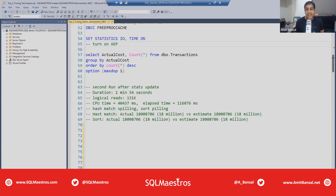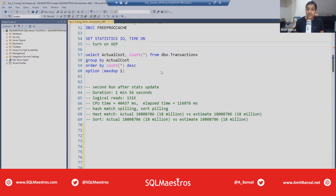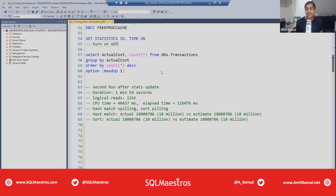Welcome everyone, welcome to yet another webinar by SQL Maestros. My name is Amit Bansal, I'm going to be your instructor and host for this session. This session is titled 'Top Three SQL Server Tuning Techniques, Part One.' The reason I chose multiple parts is because it's very difficult to define what is top three, because there are so many things you can do in SQL Server performance tuning.